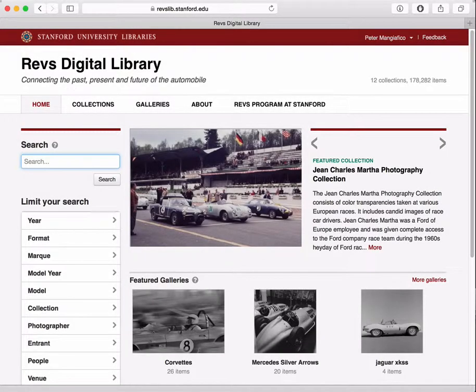Hi. This is Peter from Stanford University. I'm going to talk to you about how you can save favorites and create galleries on the Revs Digital Library website.